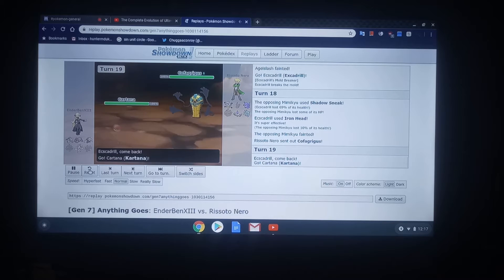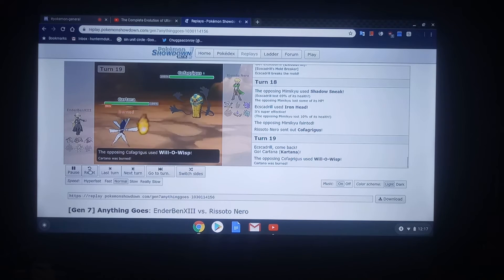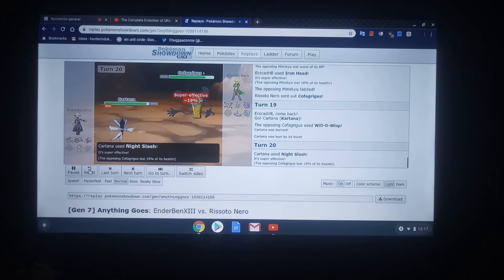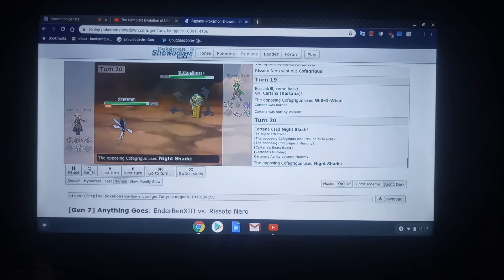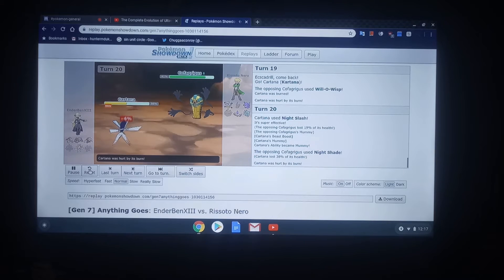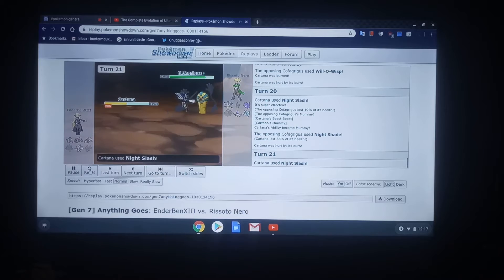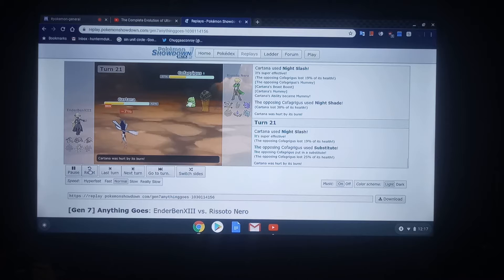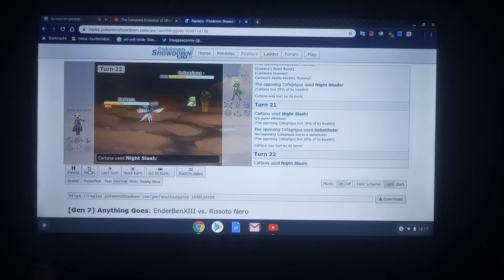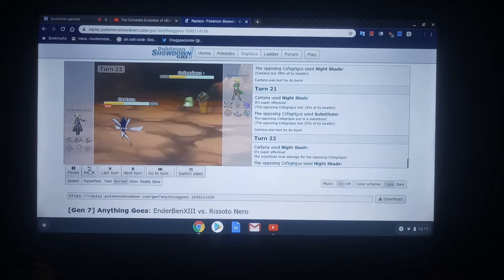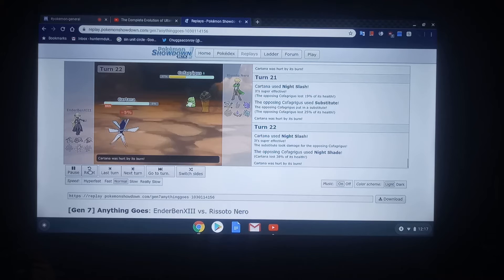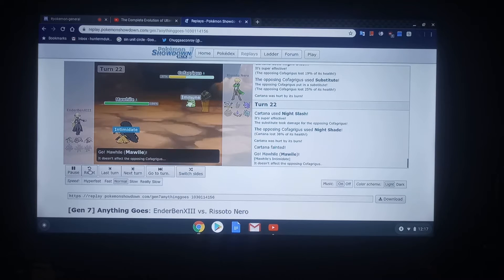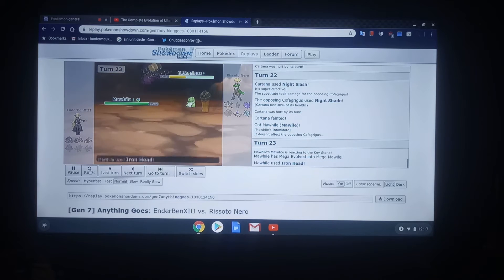Cofagrigus. This Pokemon, in my opinion, is Risotto Nero's best Pokemon. It has the Mummy ability. So, any physical attacks that connect with it will transform their ability into Mummy. Cofagrigus is also a very big wall. It has Substitute. And, it has Will-O-Wisp to shut down all of Ben's physical attackers. So, the Excadrill... So, it's really bad to deal with.